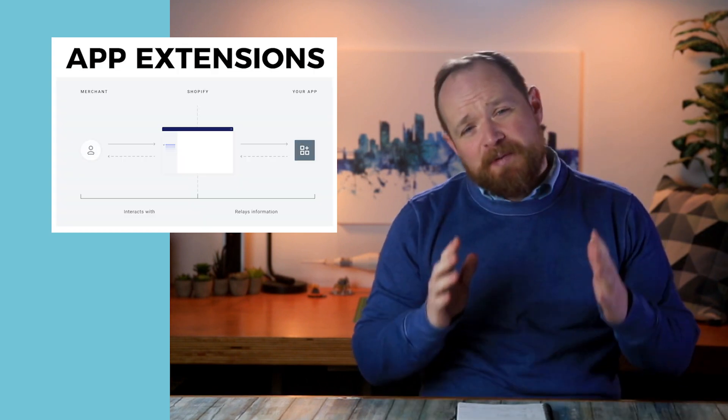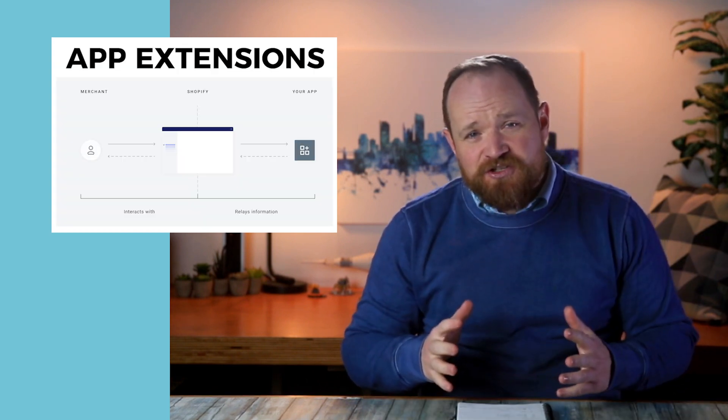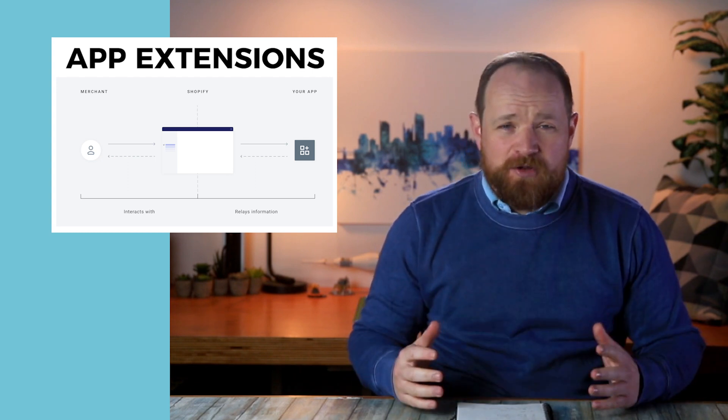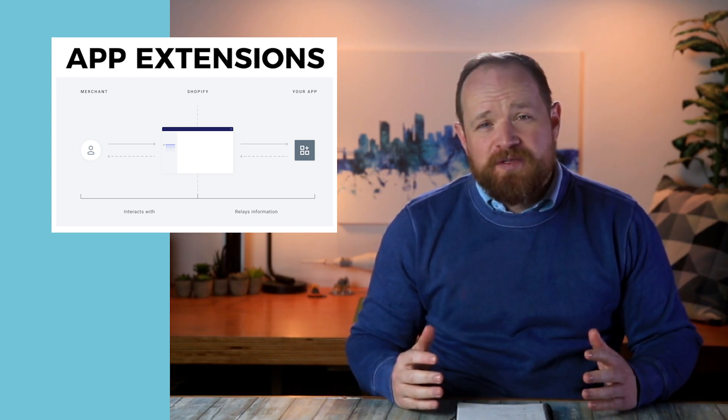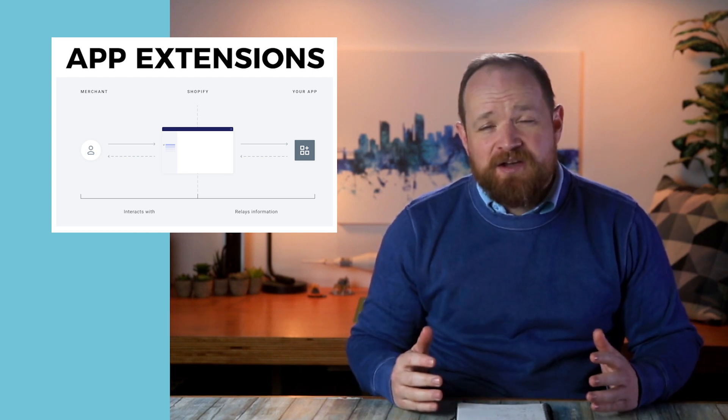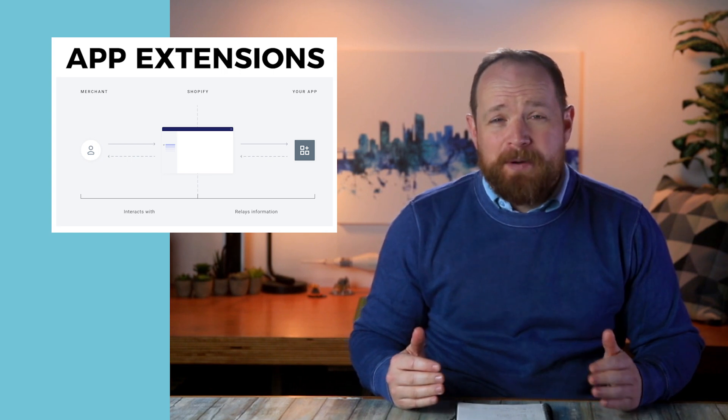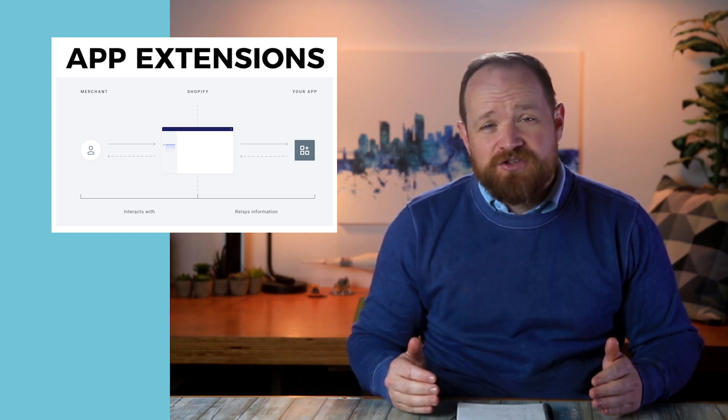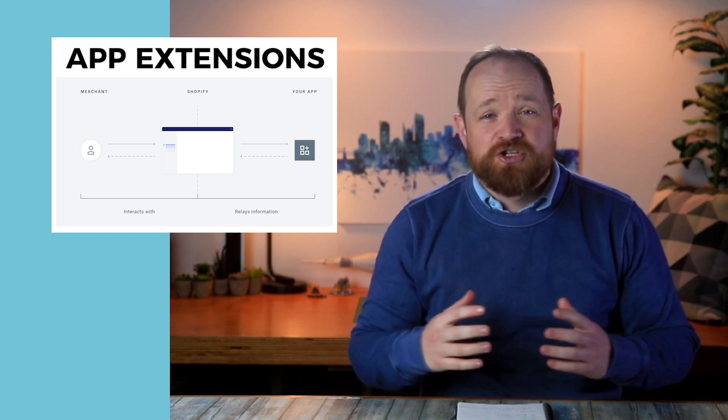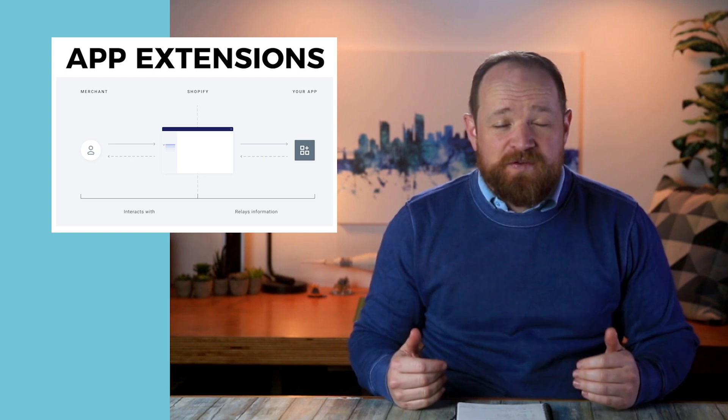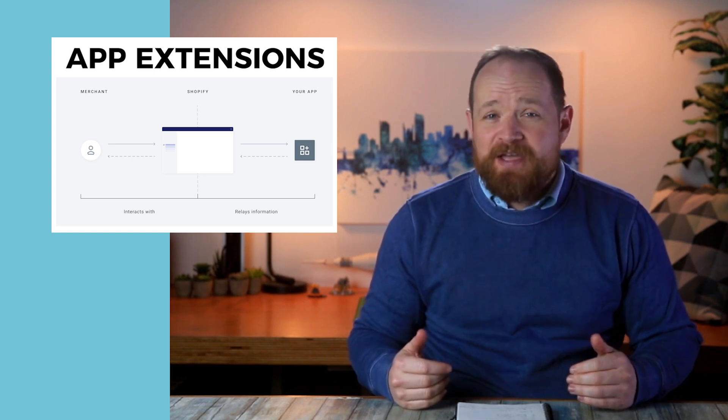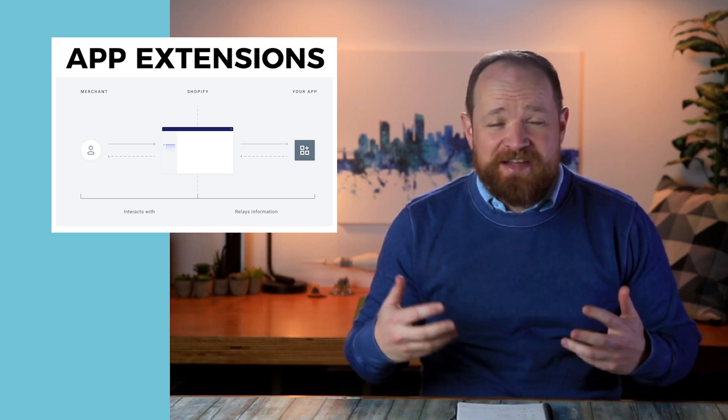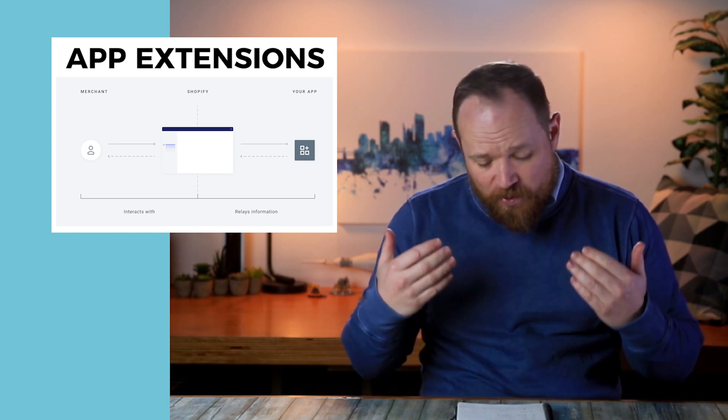Let's talk a little bit about theme app extensions for a moment. All of us who are developers have known the pain of having an app that's installed a bunch of code into the theme and then removed the app. And then the code still remains, slowing down the site.